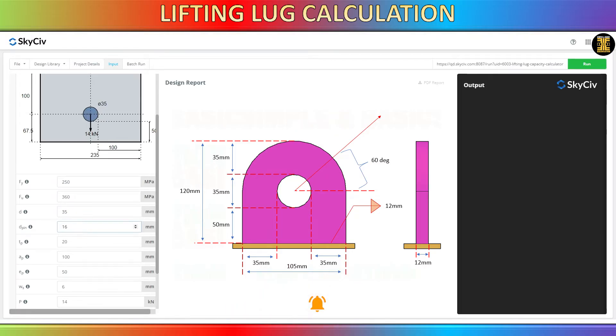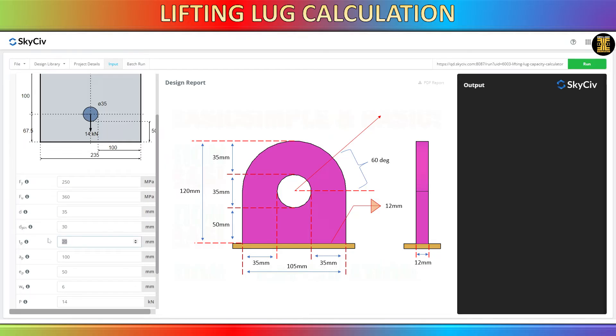You may now begin to use this lifting lug calculator by entering all the variables based on your assumed design. The lifting lug sketch at the top is automatically adjusted based on the dimensions you input.